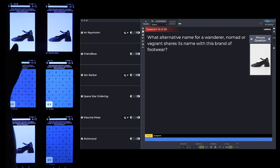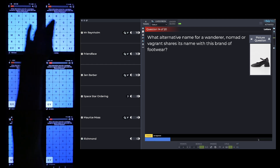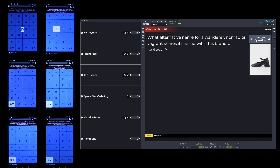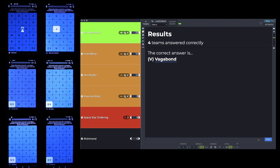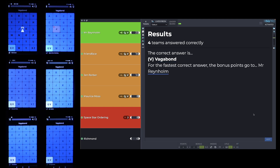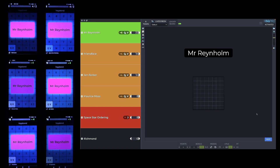After the 10-second countdown, four teams answered correctly. On the results screen: green means they got speed bonus points, orange means they answered correctly but didn't get speed bonus points, red means they got the question wrong, and black means they didn't put an answer in at all. The correct answer is Vagabond, and the fastest correct answer goes to Mr. Renham again.